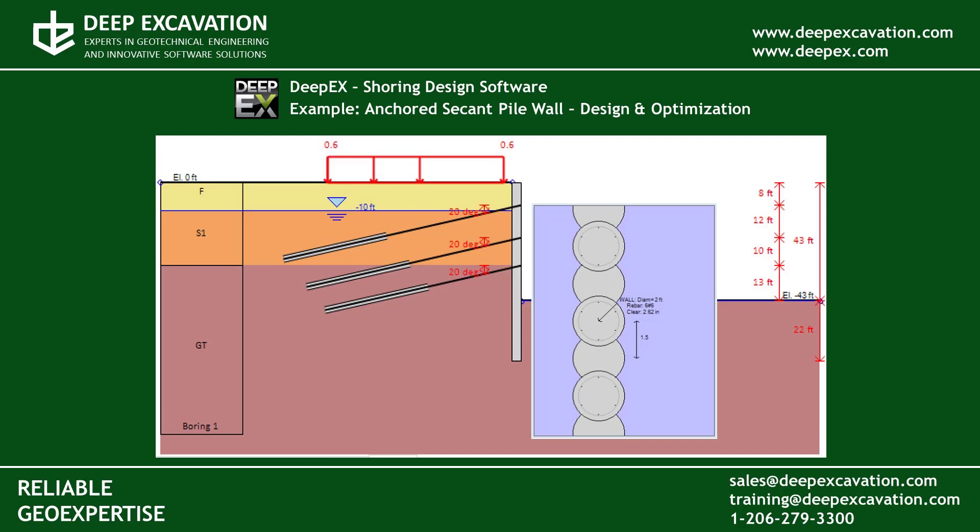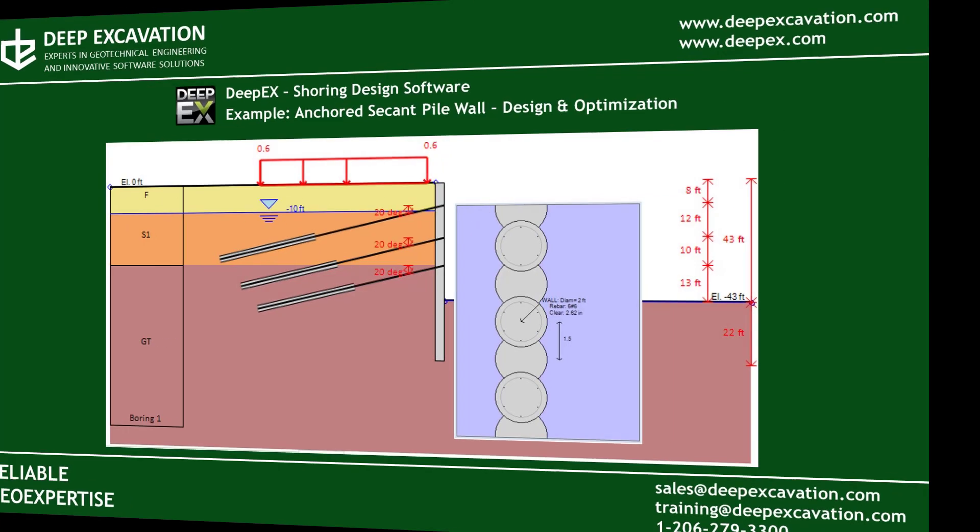Welcome to this example video. Here we will design a 43 feet excavation supported by an anchored reinforced concrete secant pile wall. The model will be generated with the software DPEX and we will perform structural and geotechnical optimization of all modern items.